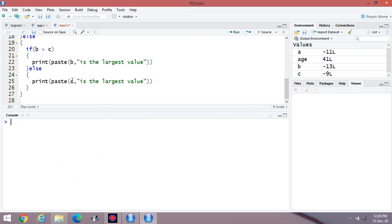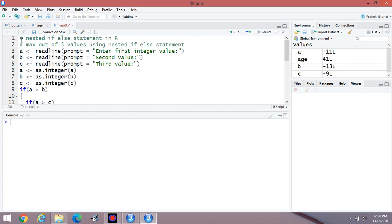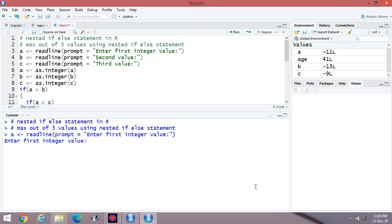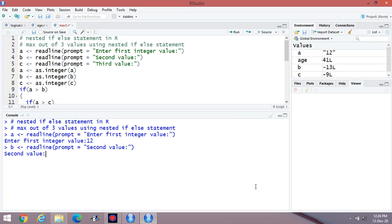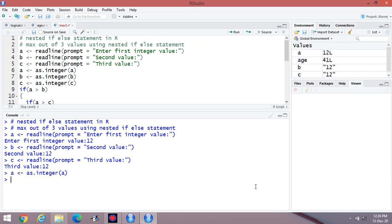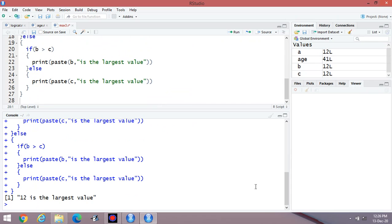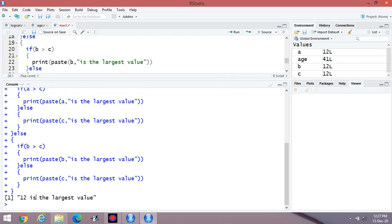You can enter the same values also. Again execute the program. If I am entering 12 as the first value, again 12 as the second, and again 12 as the third value — the result is 12 is the largest value. We are finding the largest value and it automatically prints all the contents.